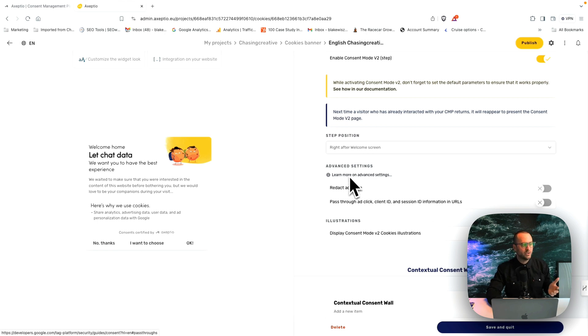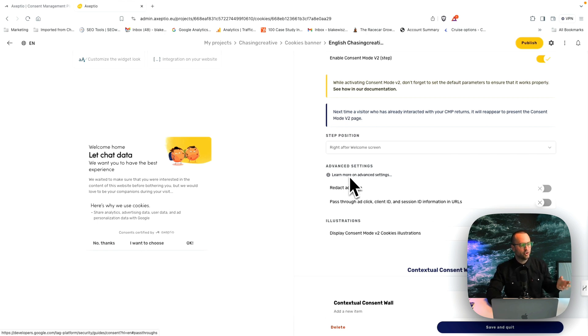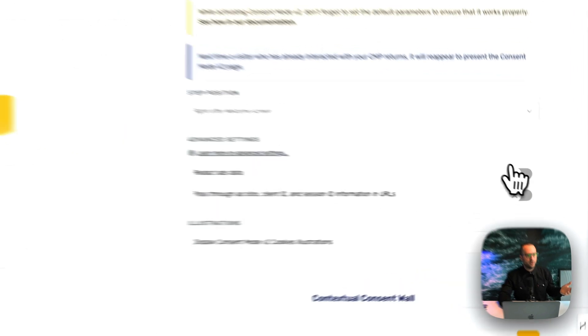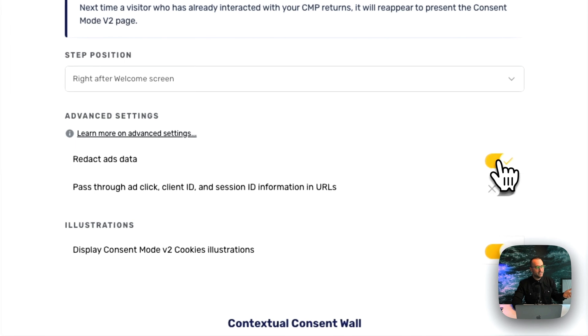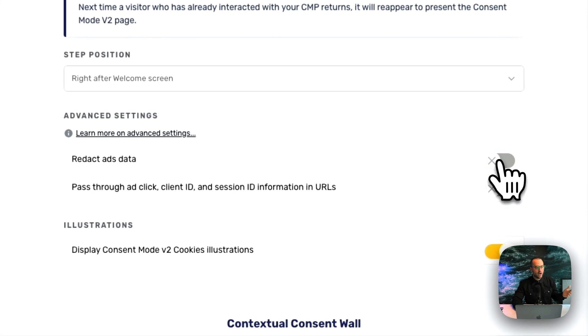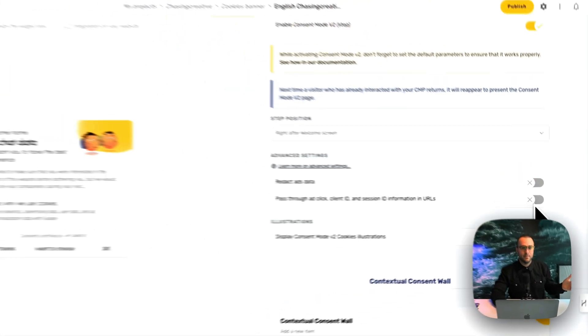I encourage you to click the learn more on advanced settings. If there are specialties that you need to change, but here again, it's as easy as toggling on and off what your team needs.